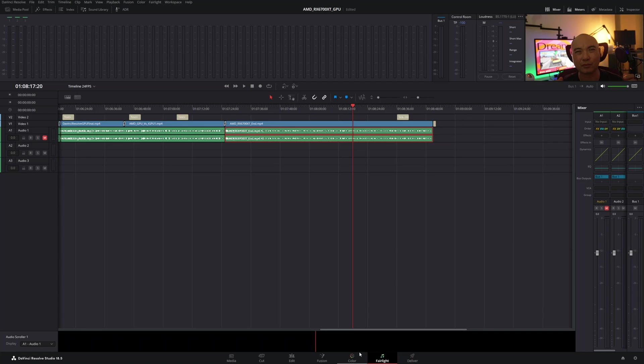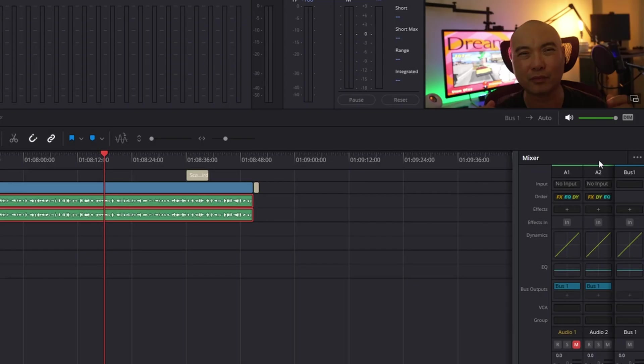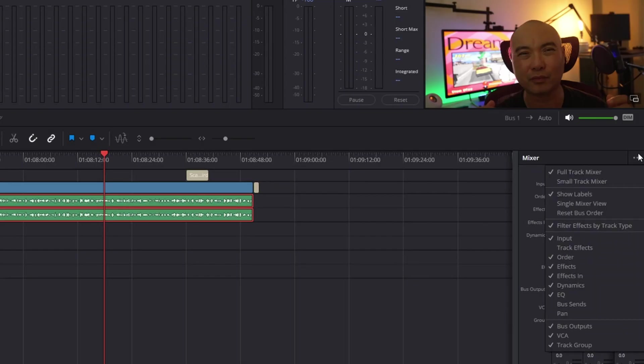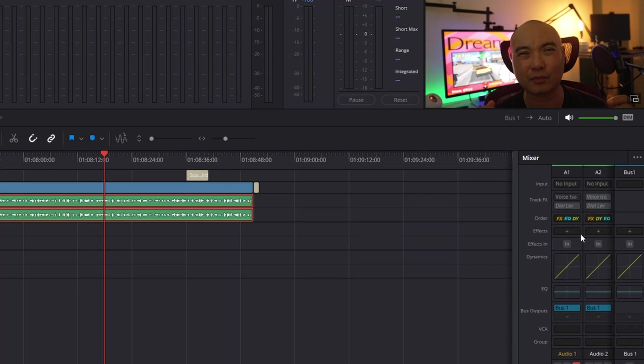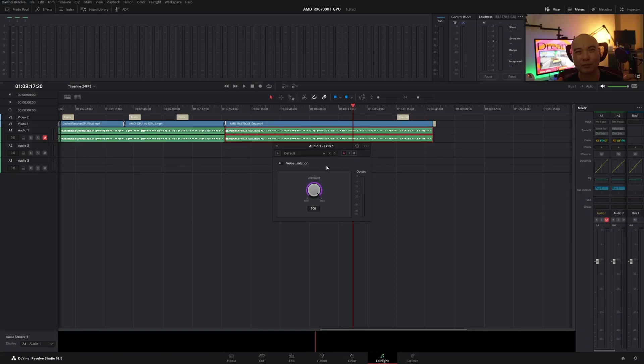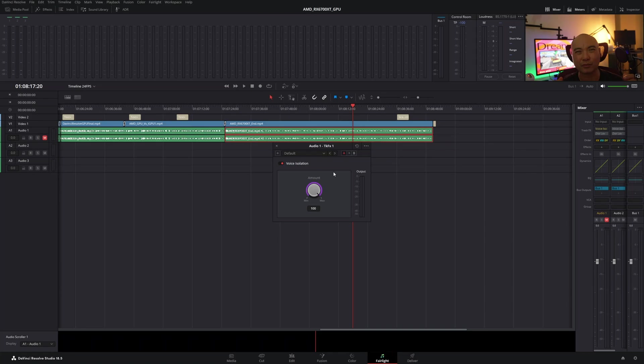So in Fairlight, if you go here to your three dots and make sure your track effects is on, you see a new option here called voice isolation. So if you go to your settings, you could turn voice isolation on and you could control the amount of voice isolation that you have. So in this case, it's only going to isolate it to your voice.